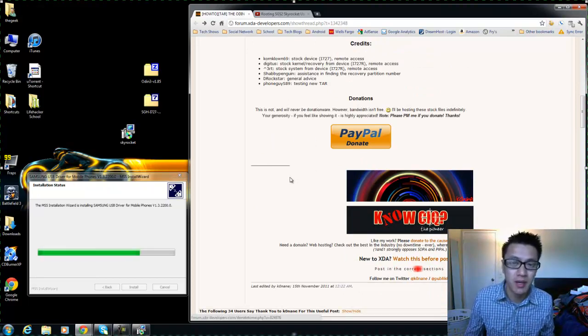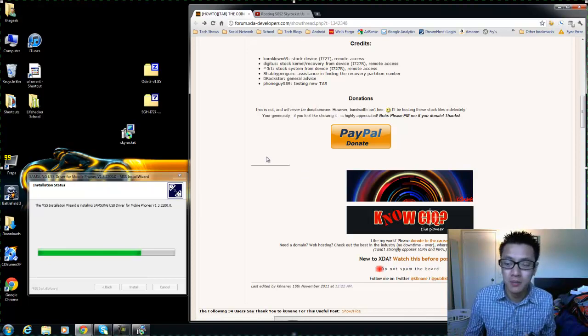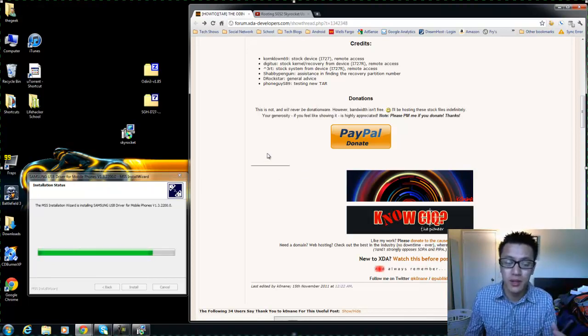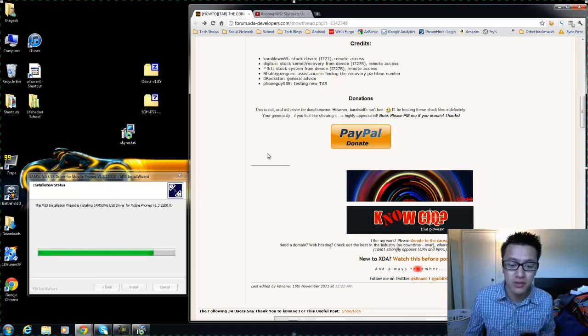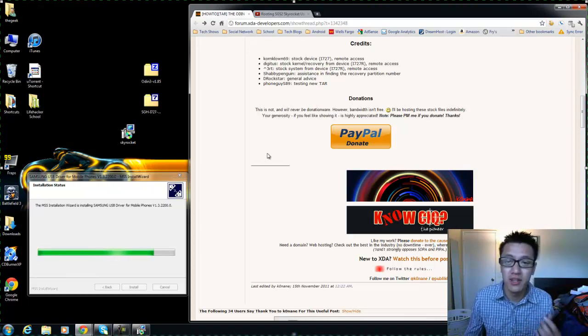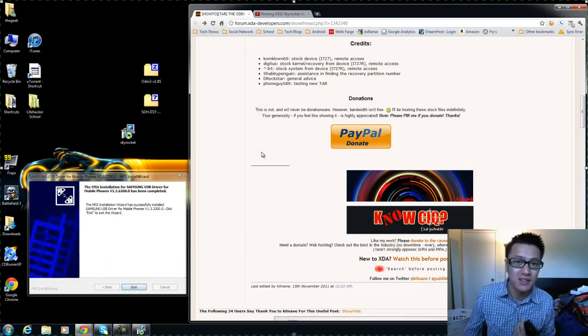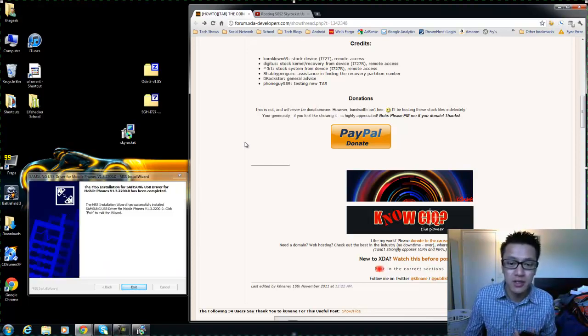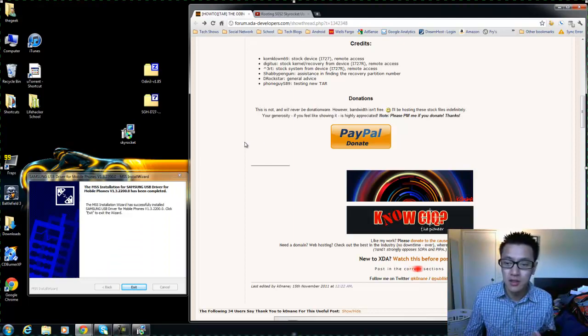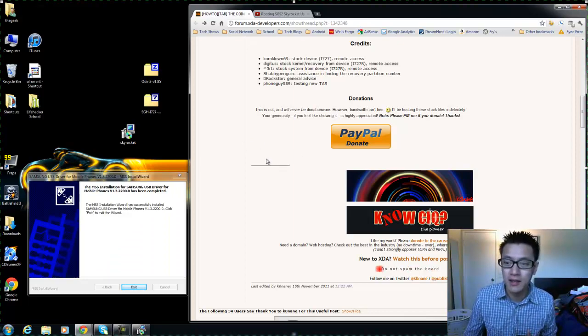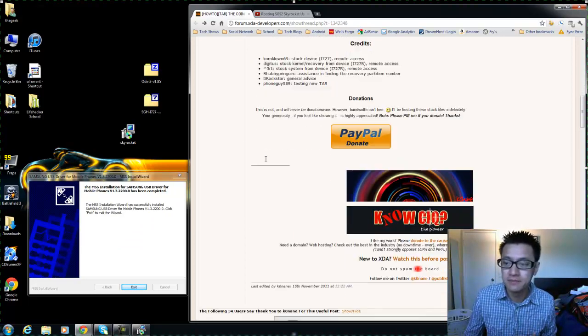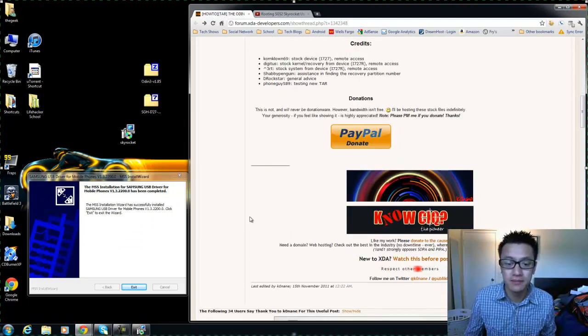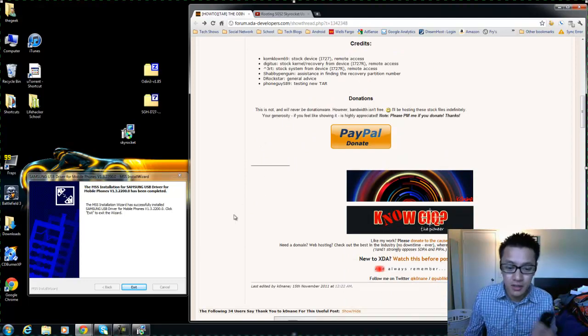I'm gonna make a video actually while we're waiting for our drivers to install. I'm going to make a video on how to donate to your XDA developer friends, so be on the lookout for that.